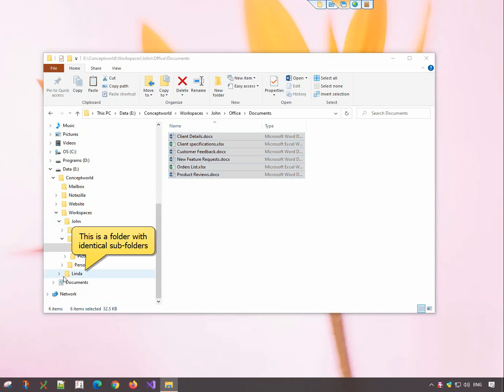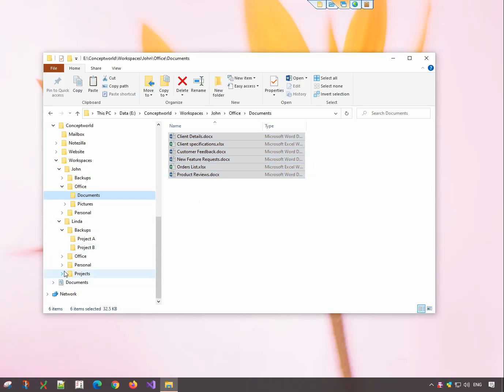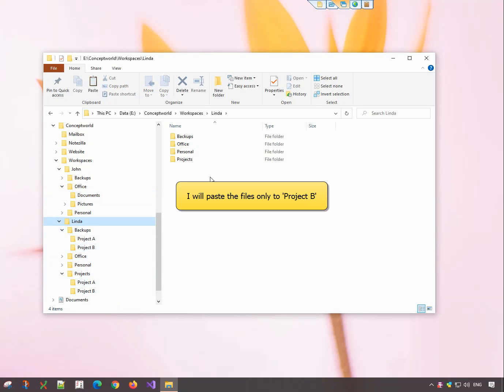This is a folder with identical subfolders. There are two subfolders named Project A and Project B. I will paste the files only to Project B.